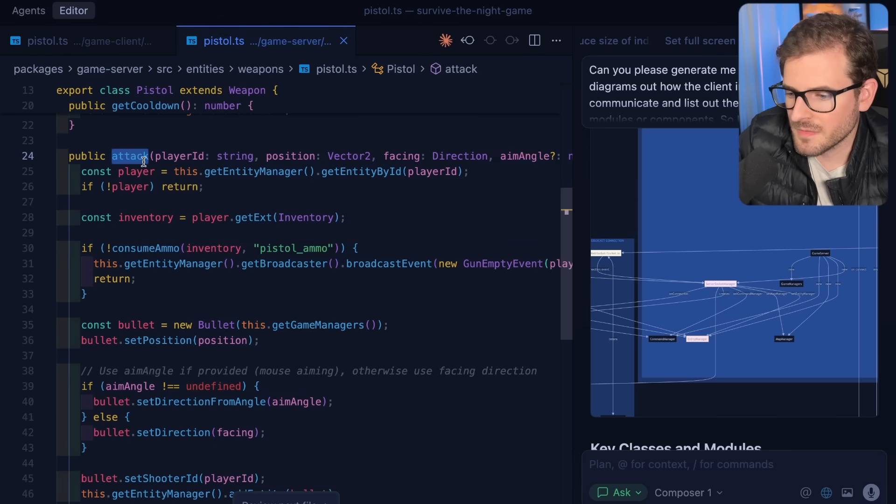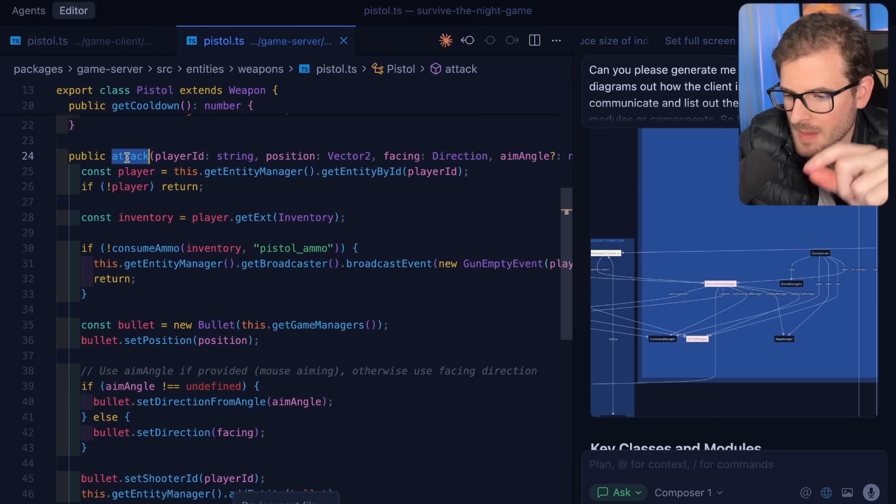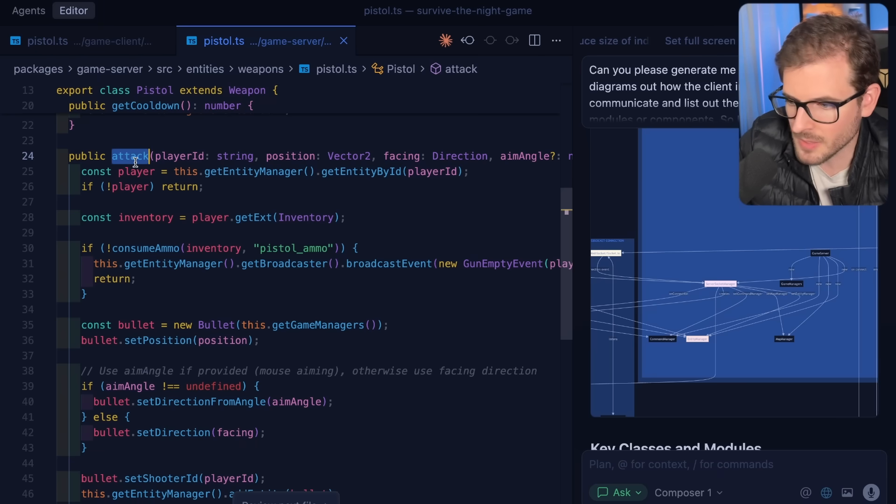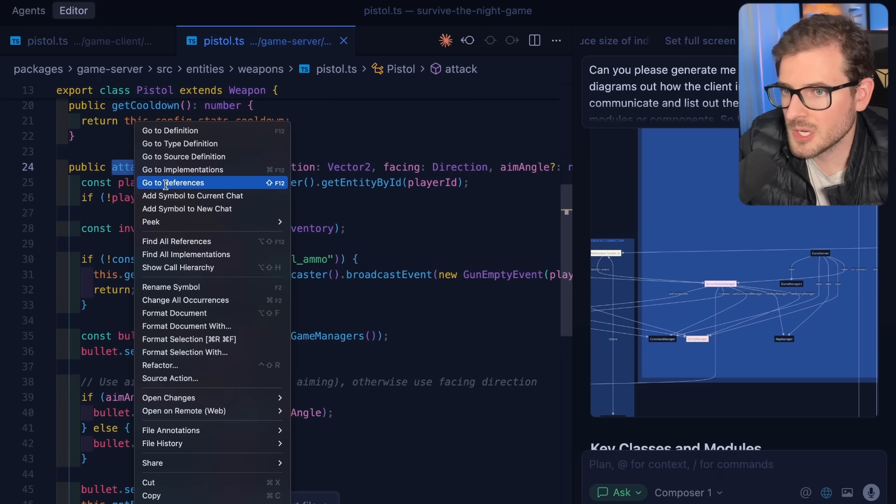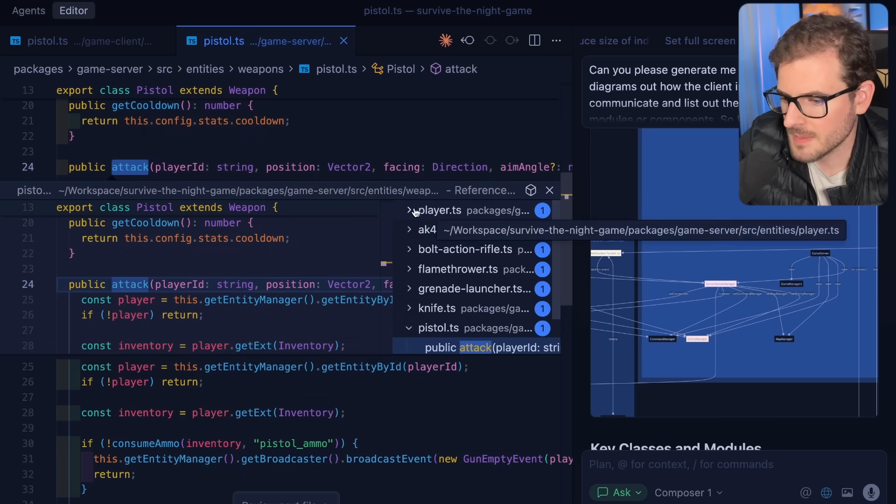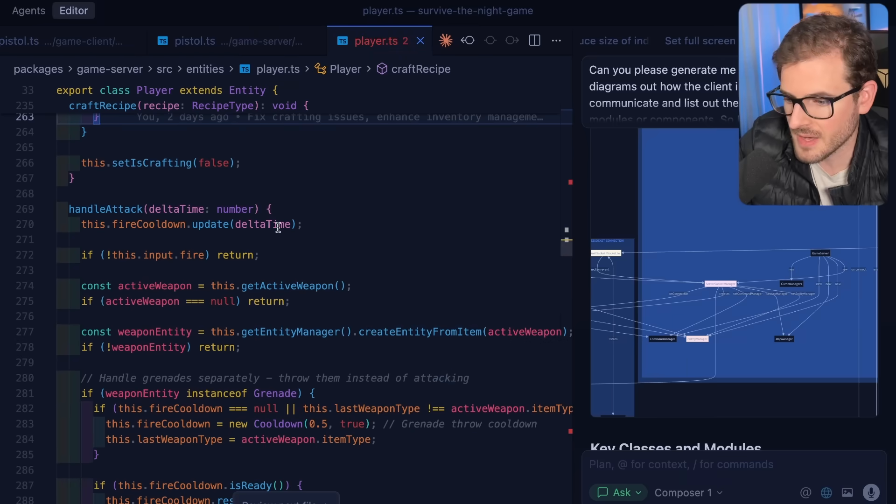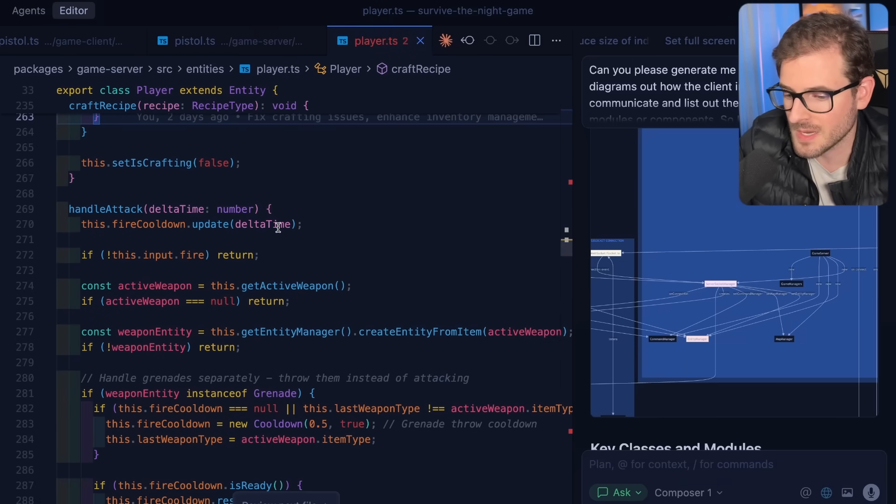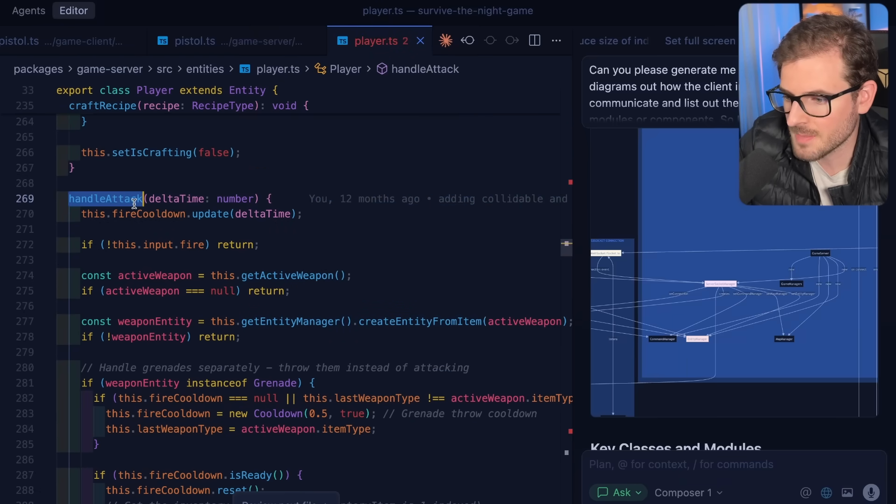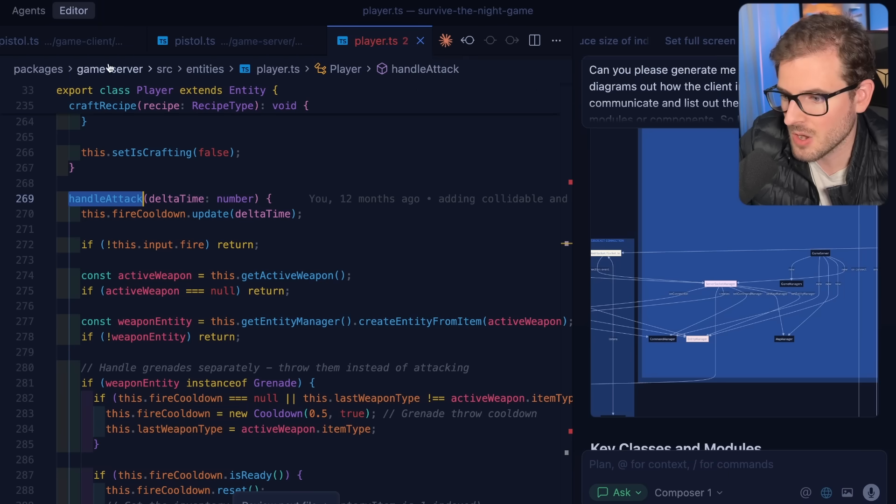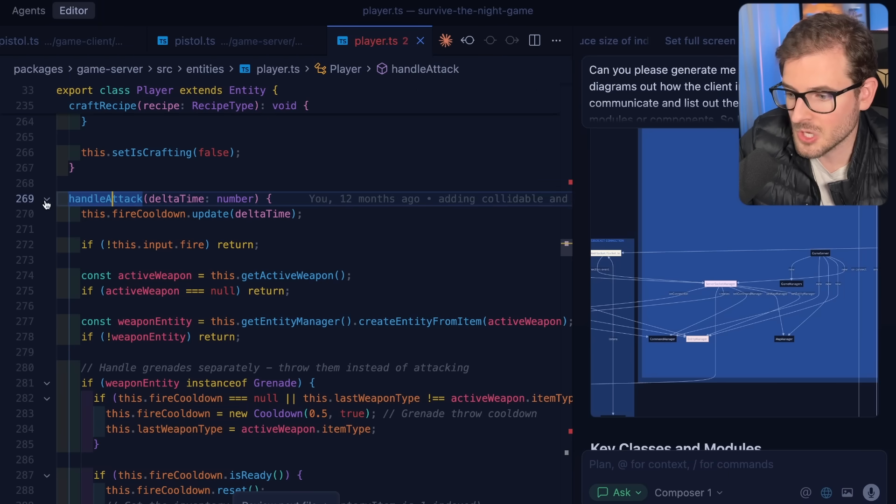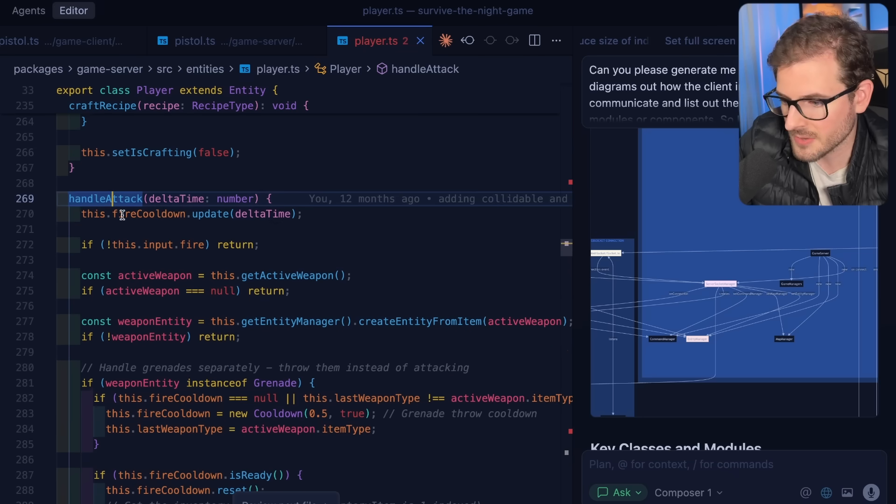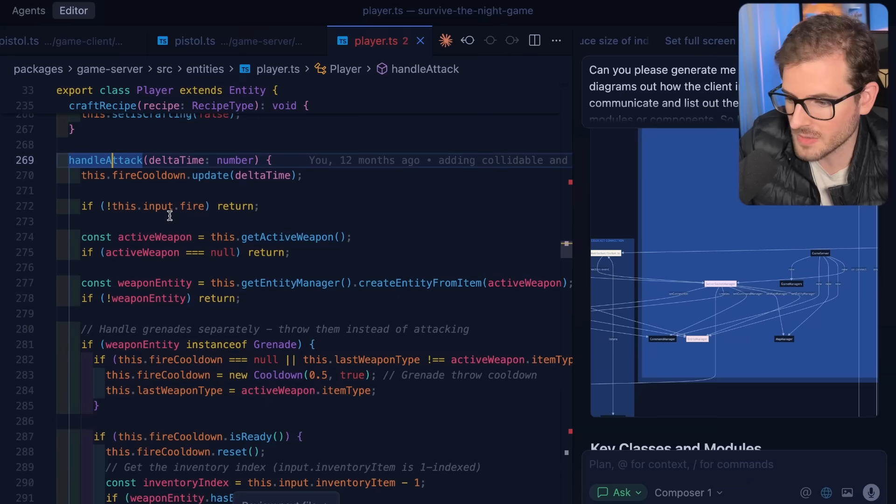Now let's say you want to figure out, what actually calls this attack method? Like how do I know when I click my mouse button to have the player actually shoot the bullet? So what you can do is click on this and say go to references. At the very top there's a player object and you'll see weaponEntity.attack. Let's go ahead and just explore that. Just exploring the codebase is also a good way to understand how it works. So there's a handle attack method on the player entity on the server side.